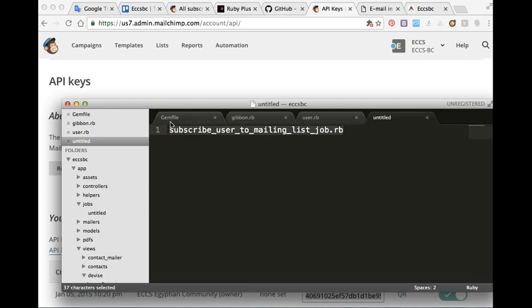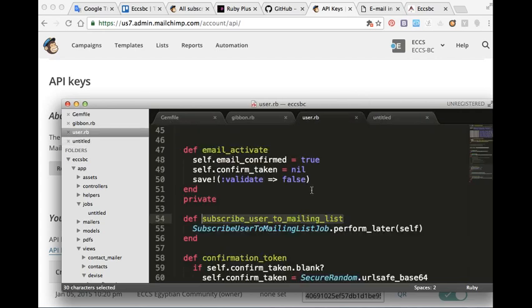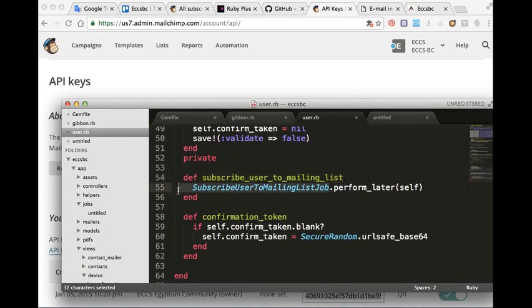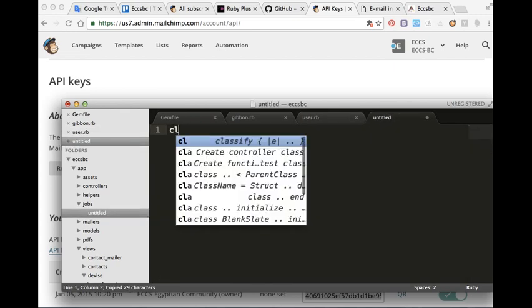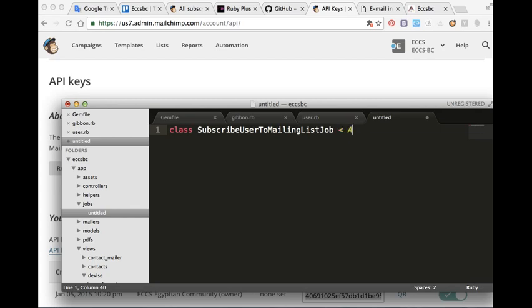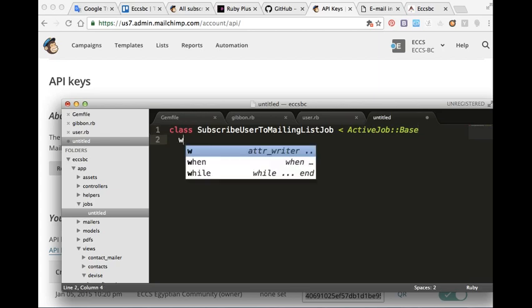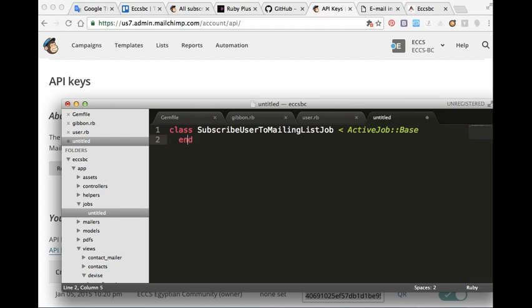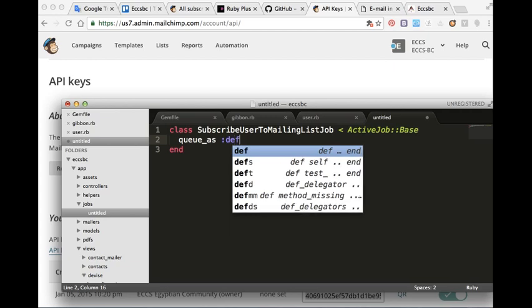I will put it as subscribe.rb. And inside it, class SubscribeUserToMailingListJob, ActiveJob::Base.